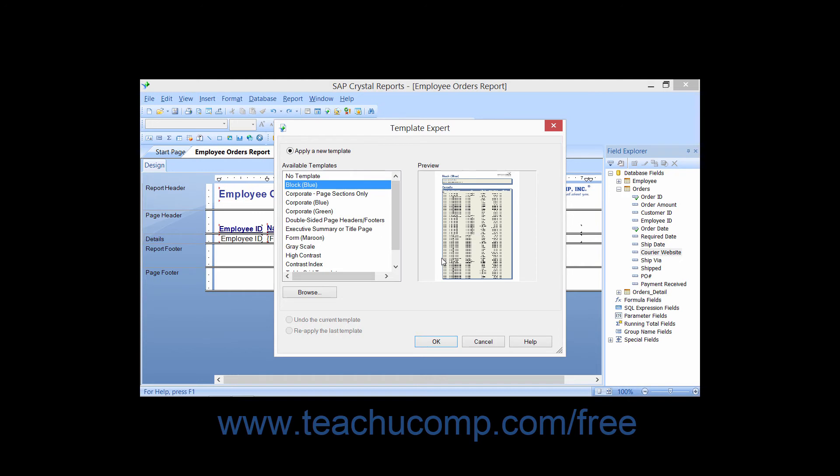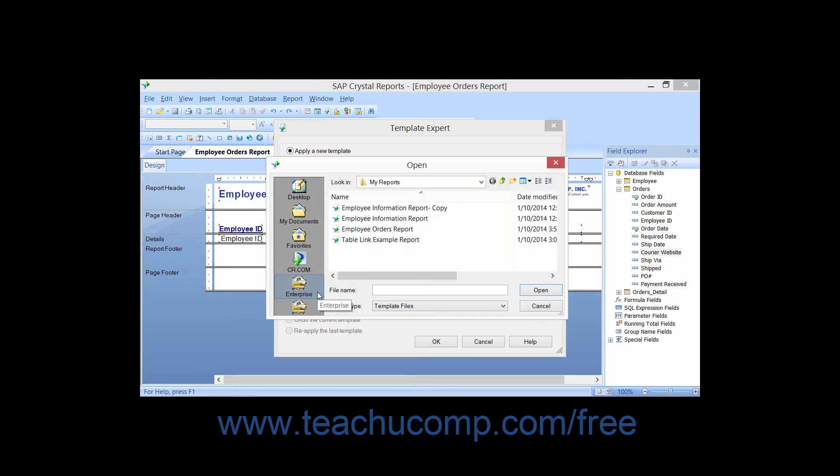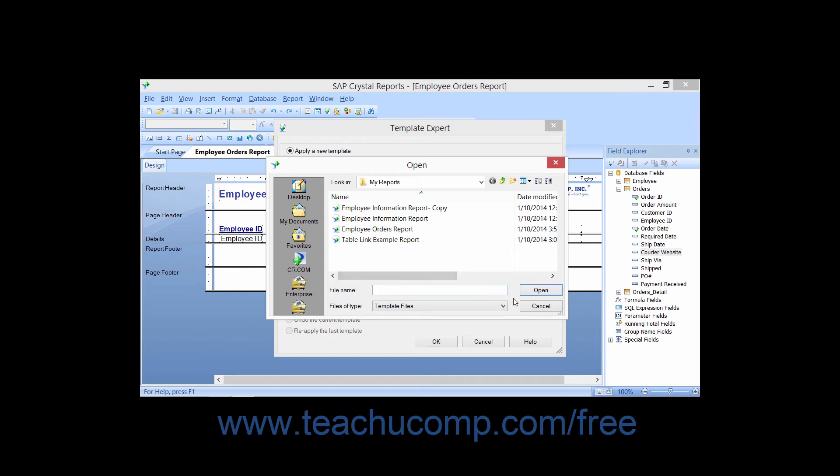If you have a template or report which you would like to use, you can click the Browse button to launch the open dialog box. Here you can select the report or template to apply, and then click the Open button to select it.